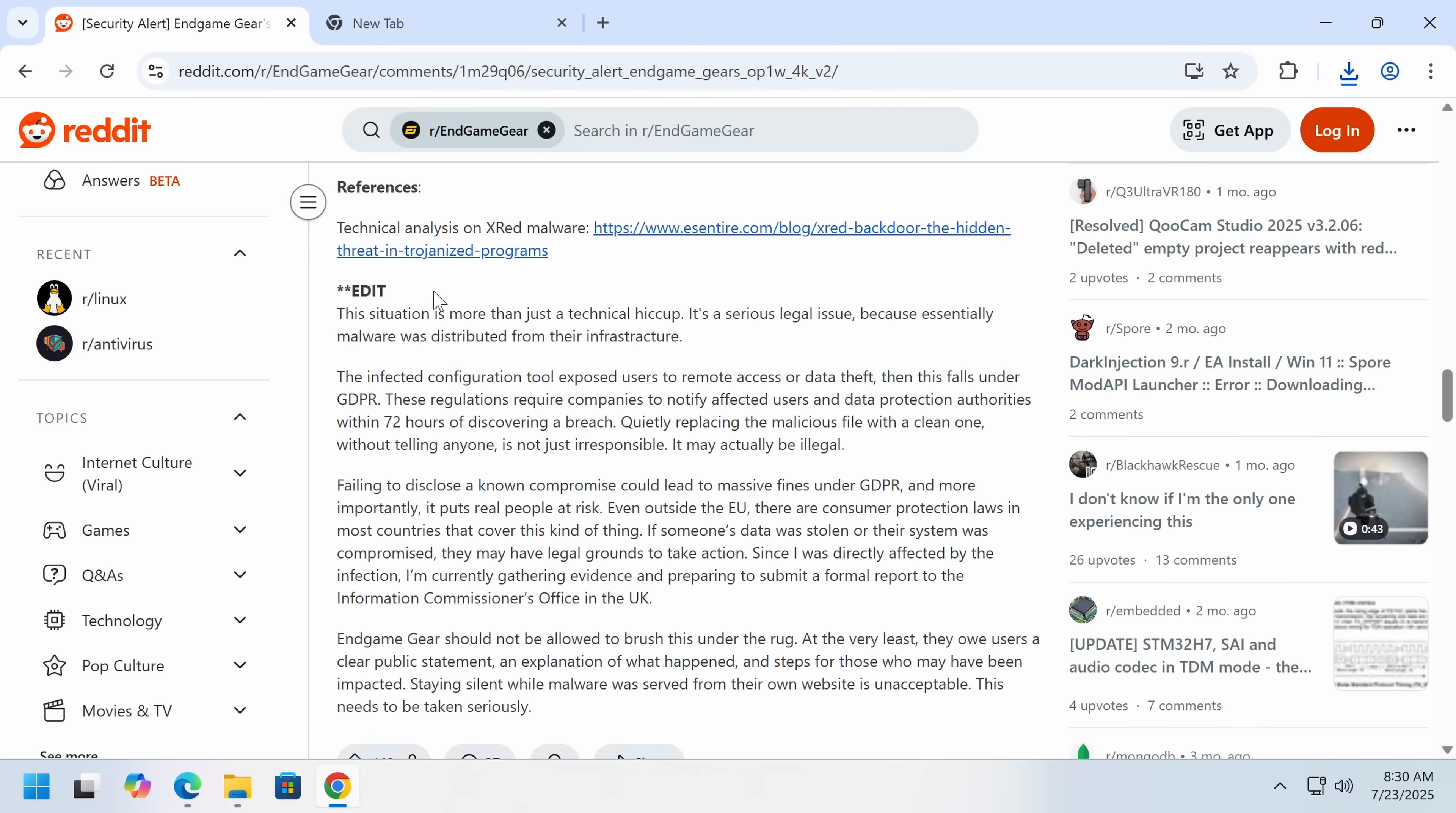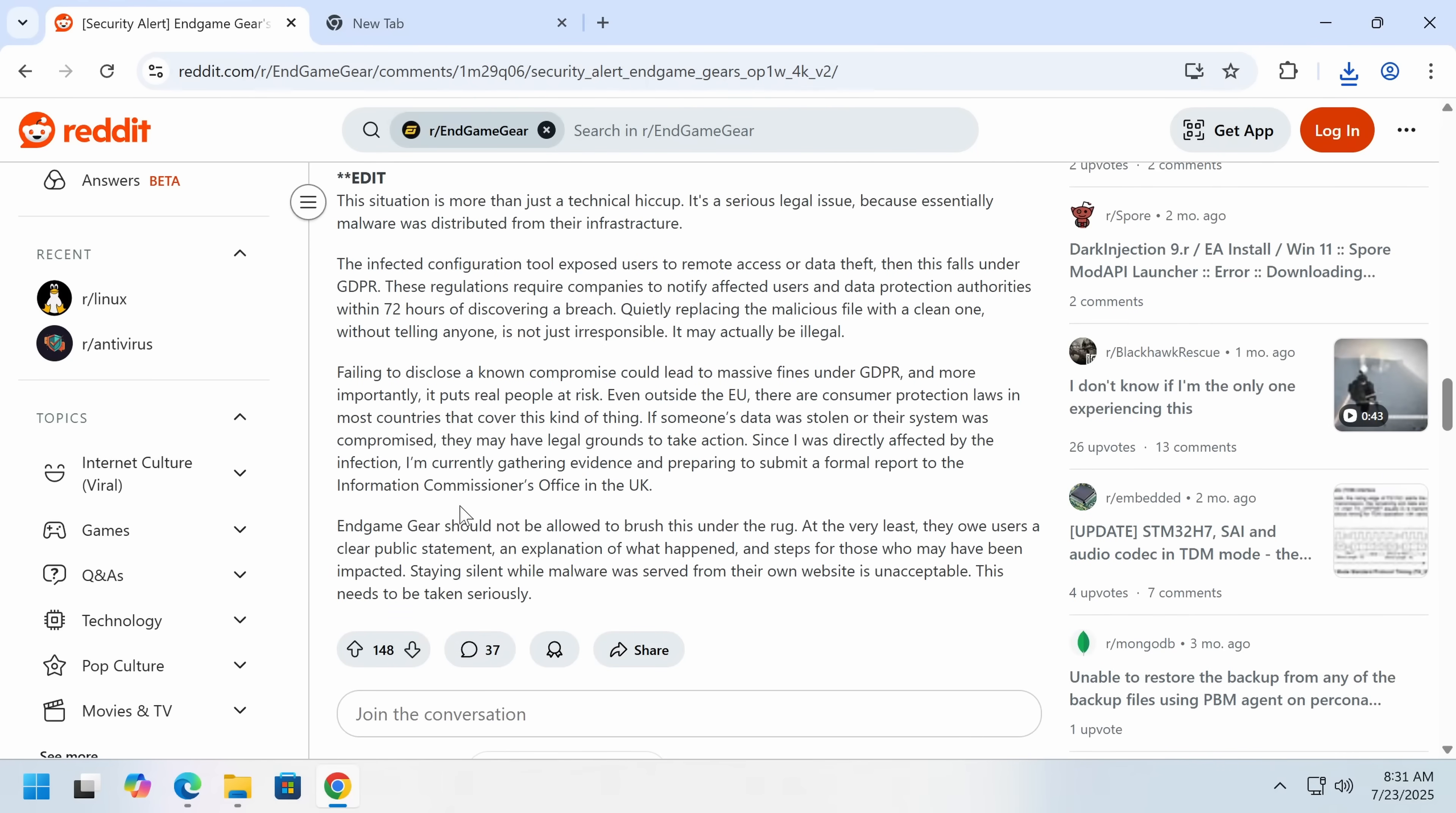And in response, some Redditors, who may have thought this was less of a serious issue, yeah, it's a serious legal issue because they are, under European law, obligated to disclose this kind of a problem. They shouldn't rush this under the rug.